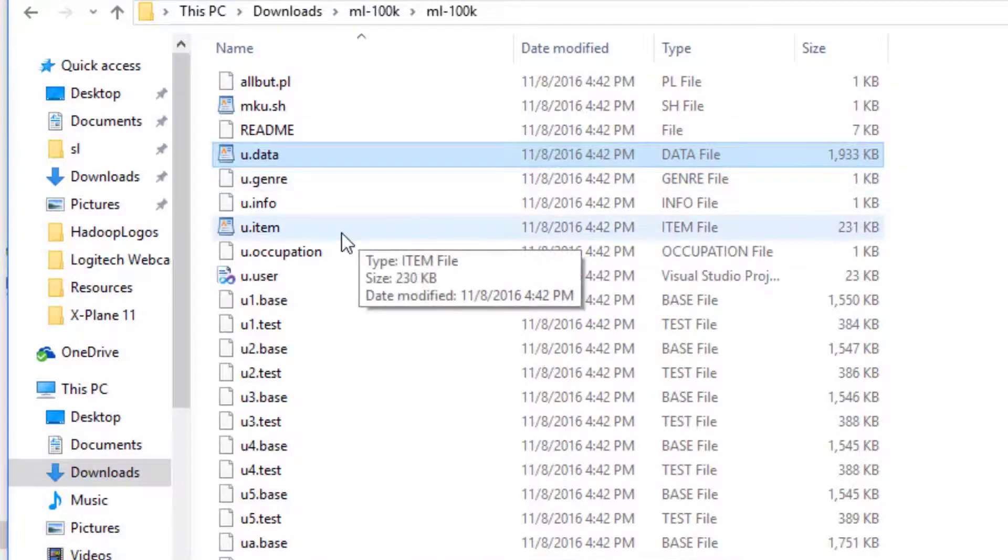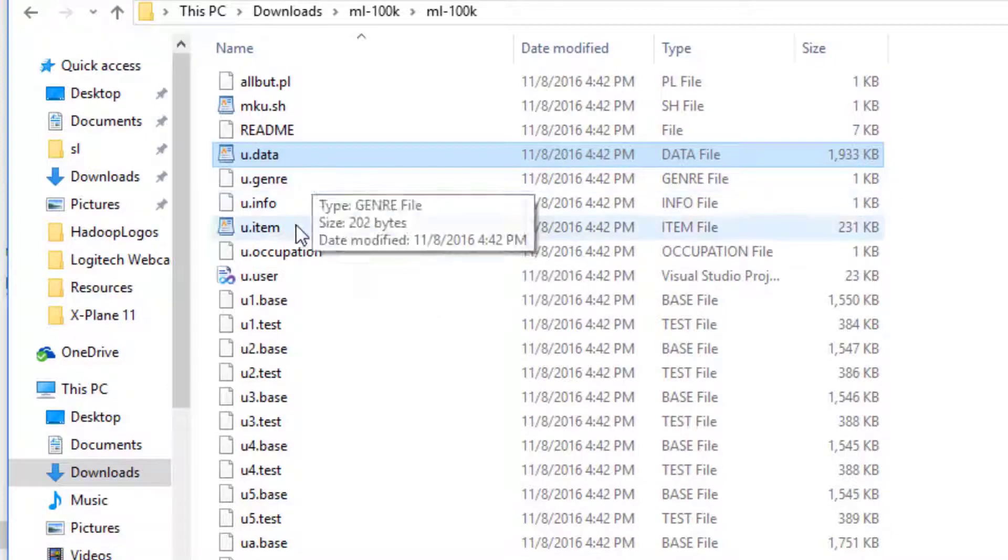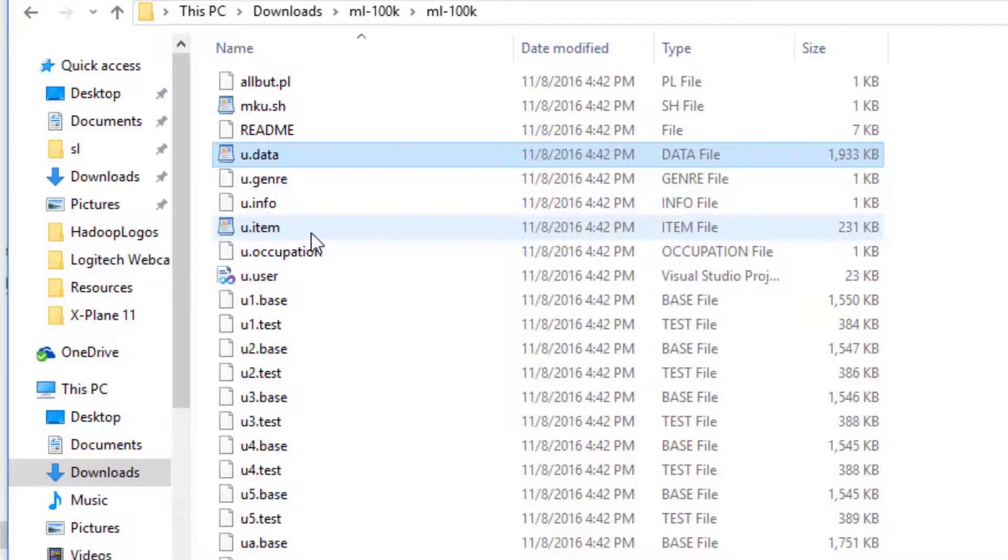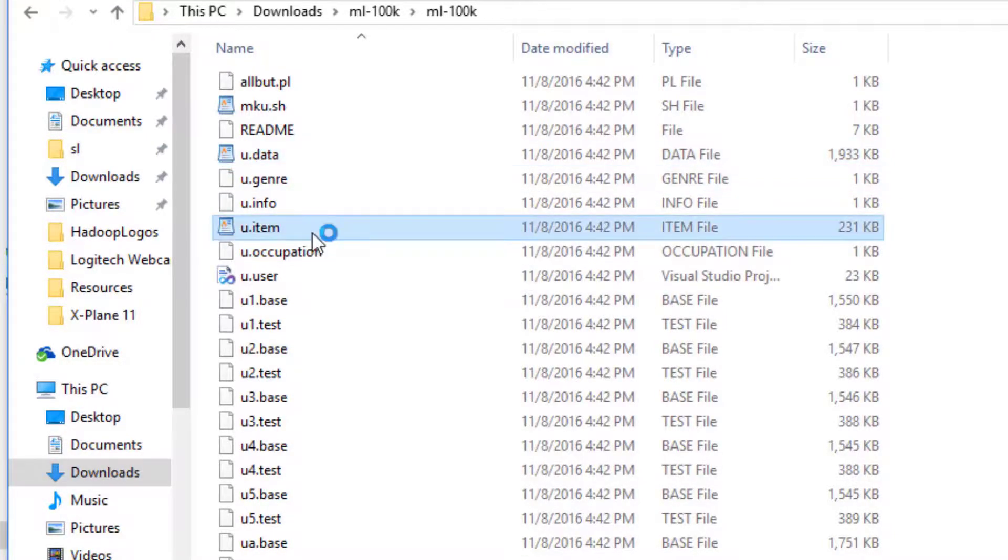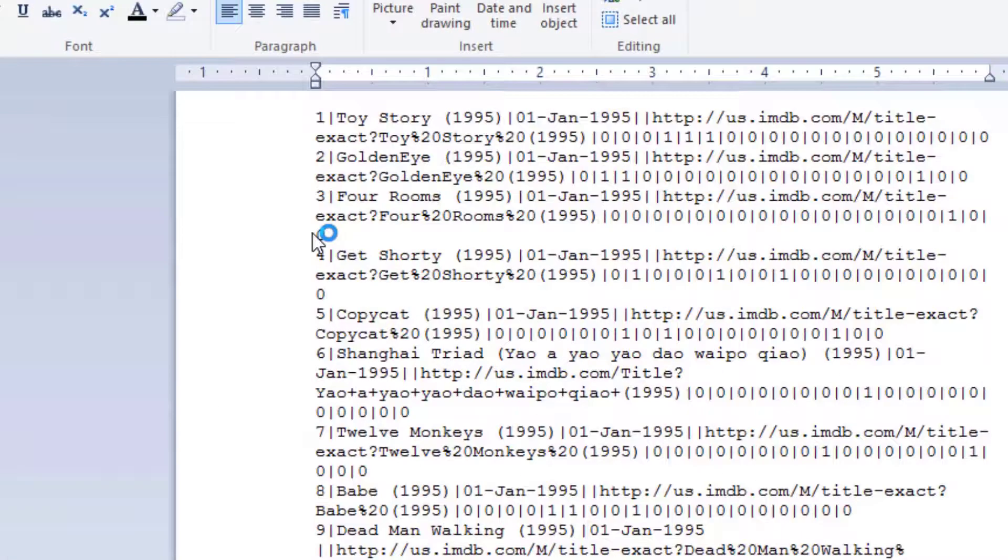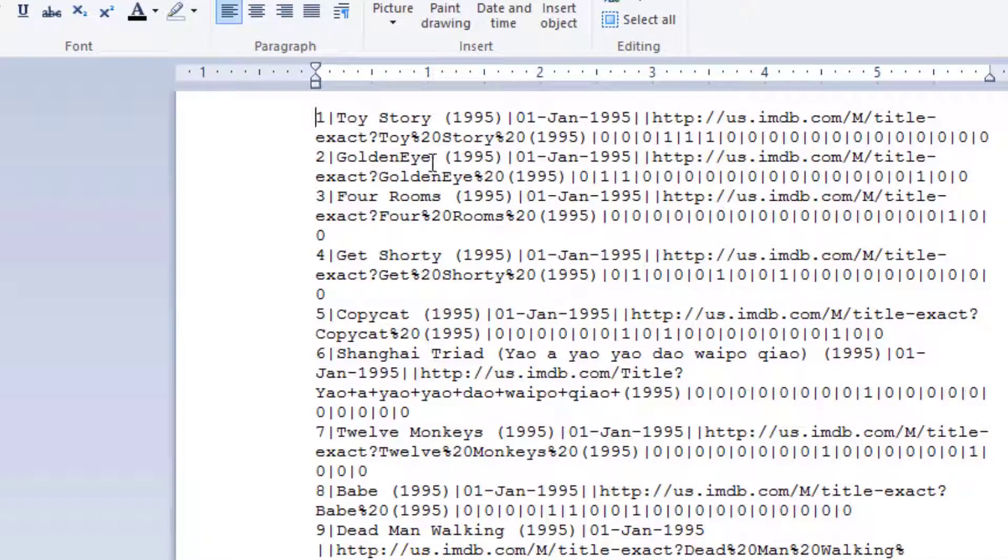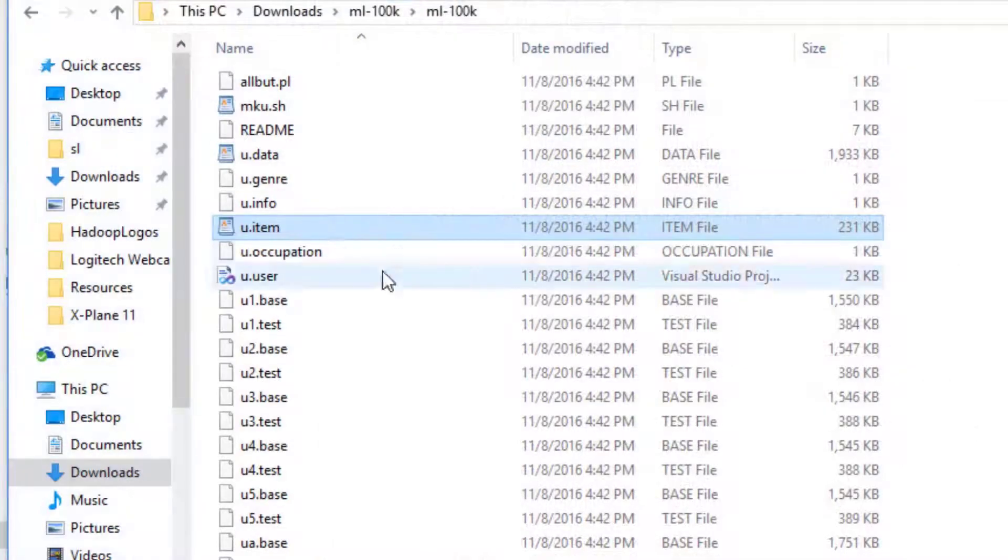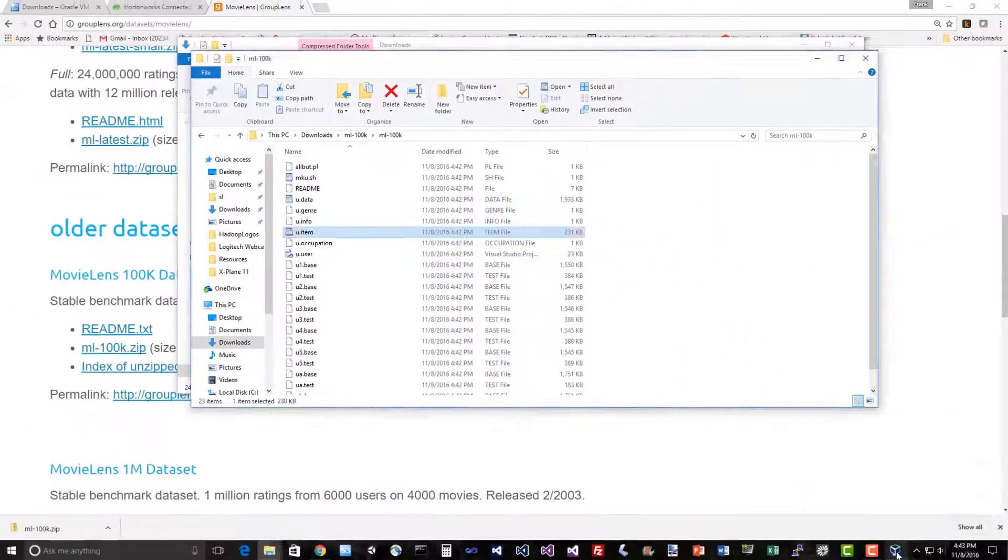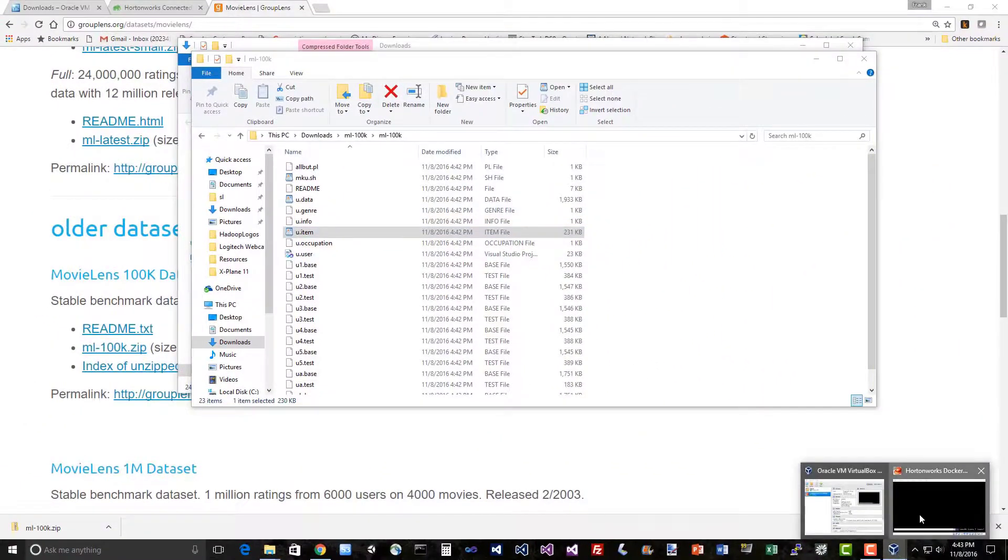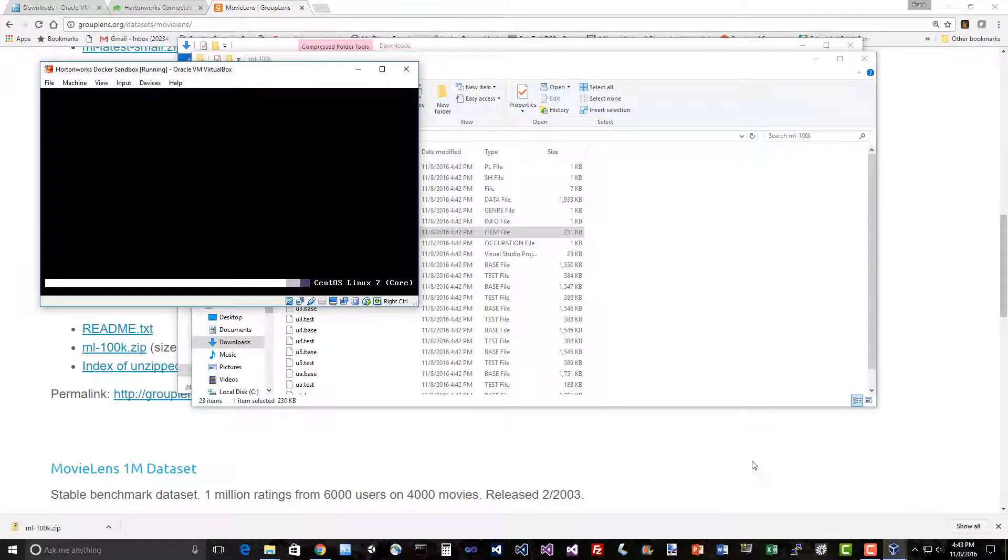If we need to look up what those different movie IDs mean, u.item comes to the rescue. This is where all the metadata for the movies lives. That tells us, for example, movie ID one is Toy Story from 1995, movie ID two is GoldenEye, and so on and so forth. Those are the two files that we're going to be playing with. Let's see if our VirtualBox is booted up yet. Almost there.